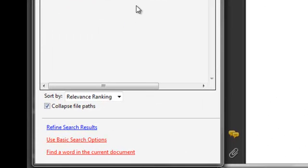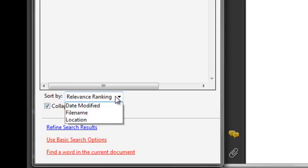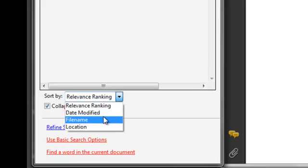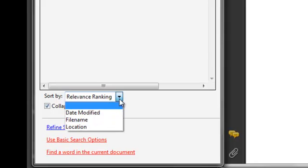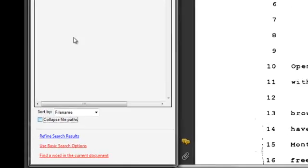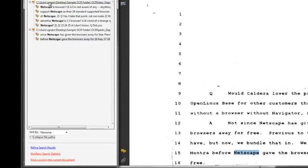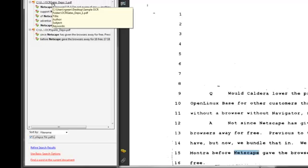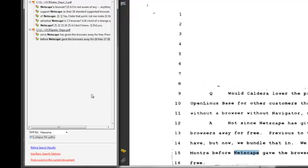Now I can also refine this a little bit further. I can sort my list here by date or by file name. And this little button here really just collapses the file name. It can show you the entire pathing of where the document is located, but it's a little confusing to me, so I just collapse that file path so I can see just the document name.